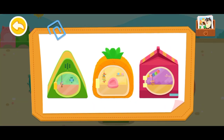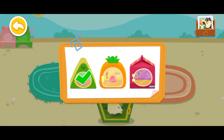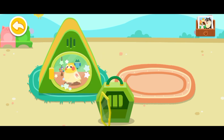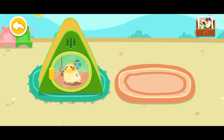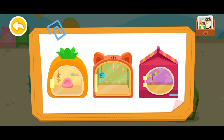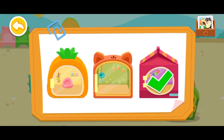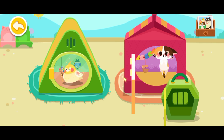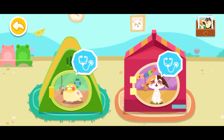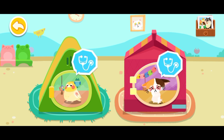Let's choose a nice little house for the animals. They look very uncomfortable. Let's give them treatment.